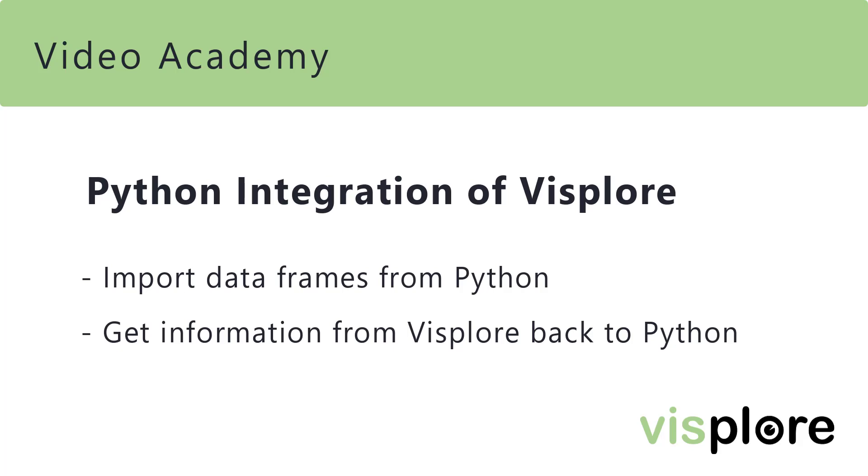Hi! Welcome to the Visplore Video Academy. This video shows you how to import dataframes from your Python environment to Visplore.